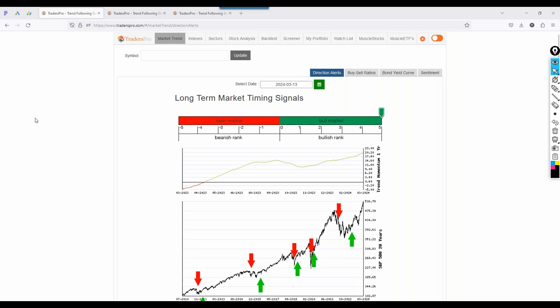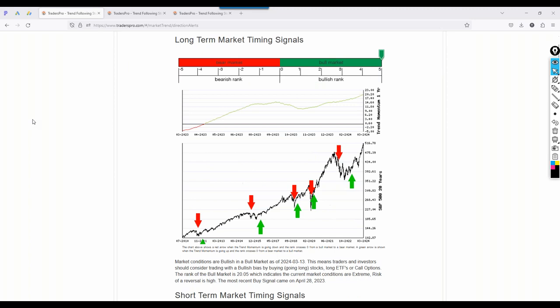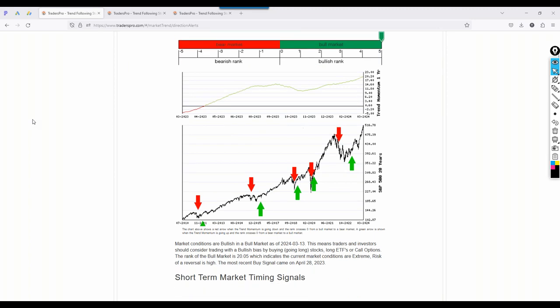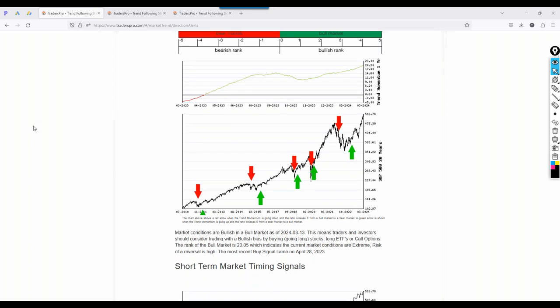Hello, everyone. Welcome to today's session. Let's get underway. Market conditions: overall bullish in a bull market. We're certainly towards the upper end of that range. I'm going to spend some time talking about that, including considerations for retracement, reversal, potential crashes, and some bullish perspectives as well.